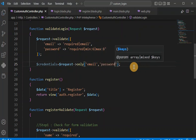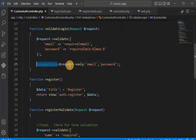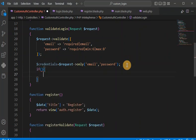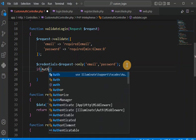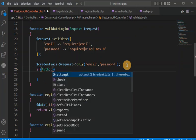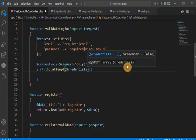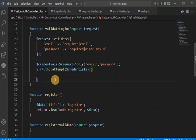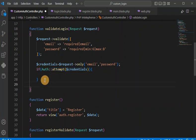We pass these fields to the credentials array. Then we check using Auth::attempt() and pass the credentials. If authentication succeeds, the user is logged in; otherwise it will show an error message.